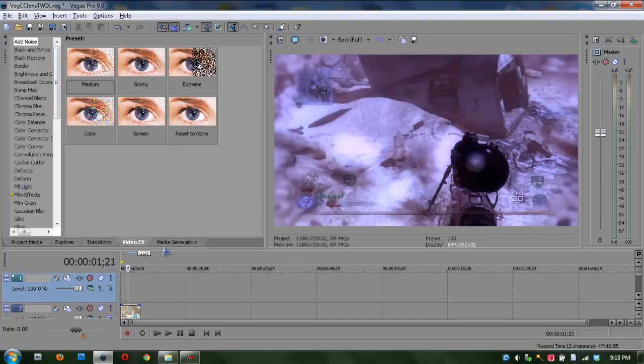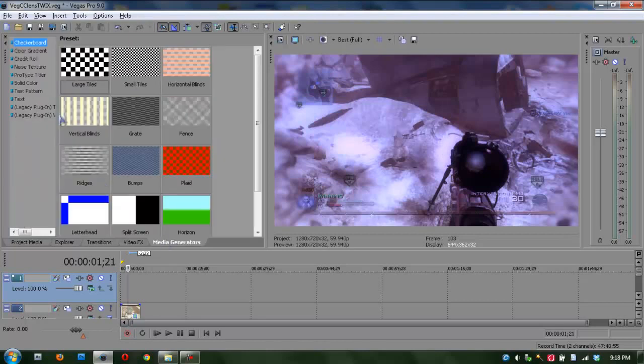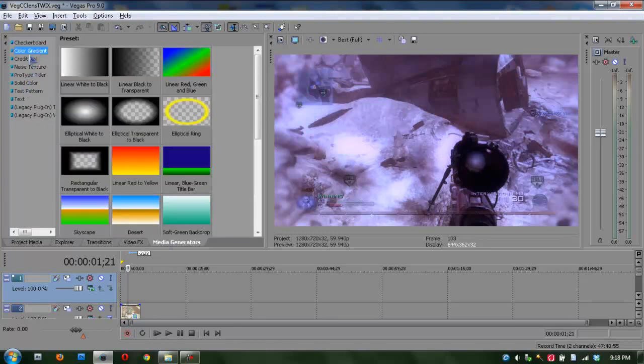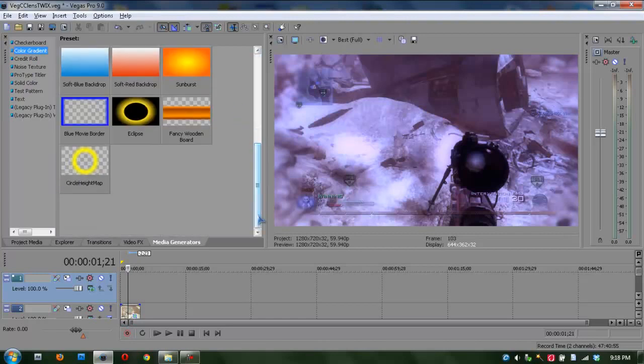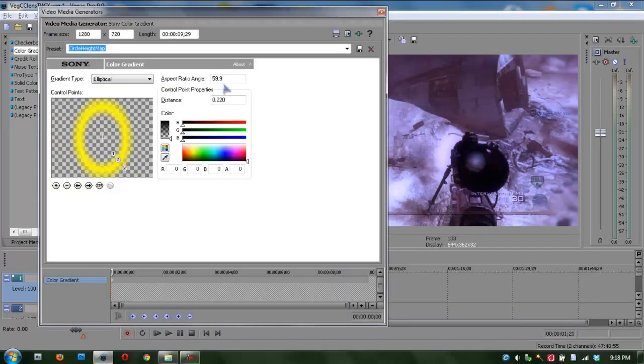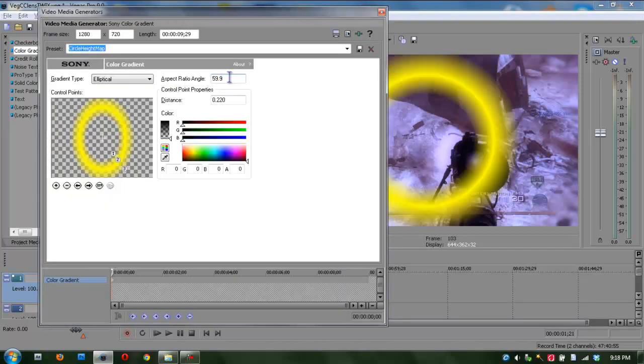And you're going to want to drag in the color gradient and elliptical ring. So you guys can do that, but I already have one, so I'm going to drag it in here, it's preset. And here's the settings you're going to want, 59.9 with a .220, and your ring may not be as spread out as mine, but yours should still look good.